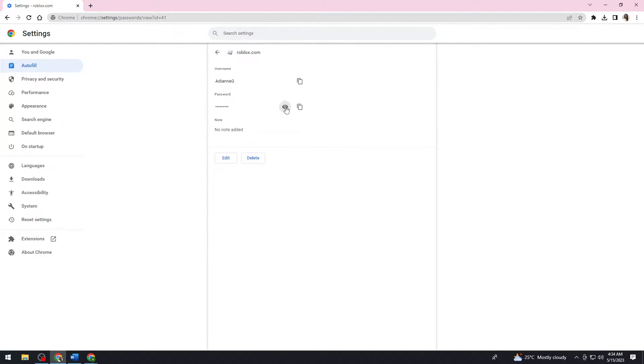And when you click on this eye icon, you can now view your password. Okay, so that is how you do it.